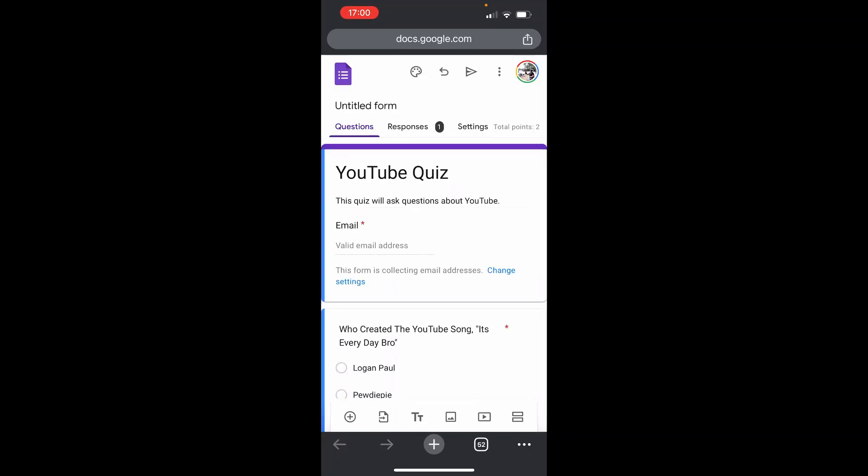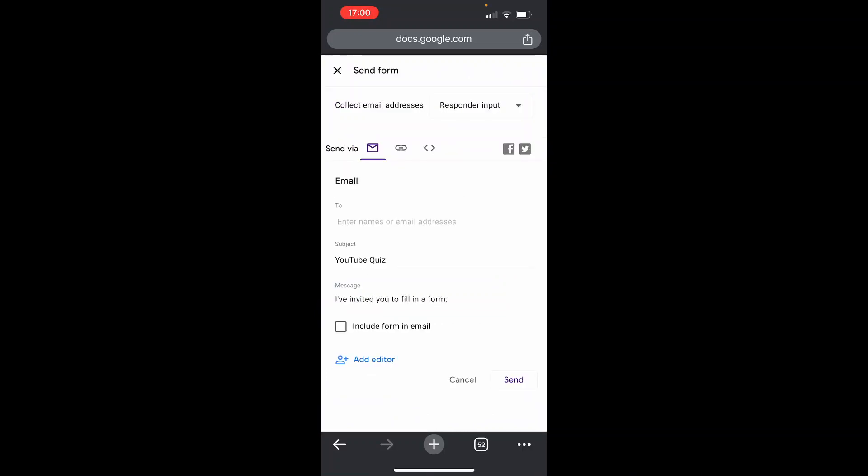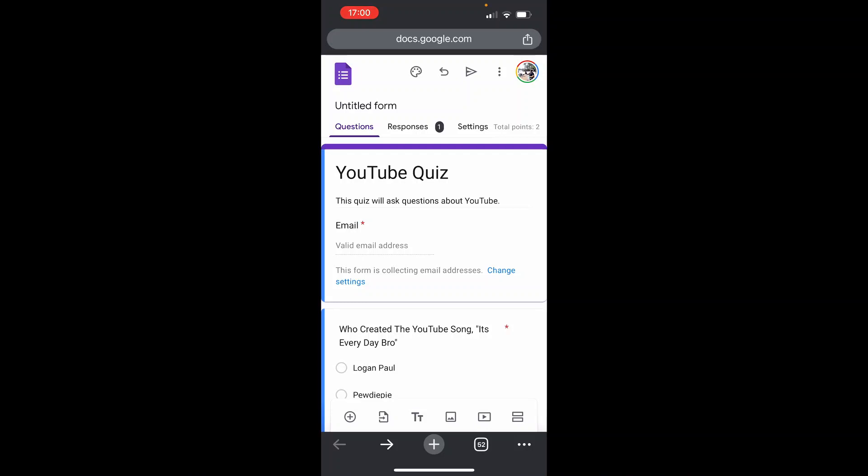Now we're inside the Google Form. We can now click on the send icon, which is going to be the triangle pointing to the right. And that's in the top right, by the way.